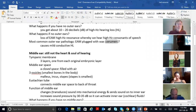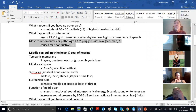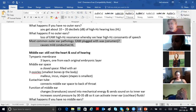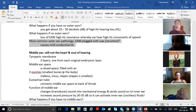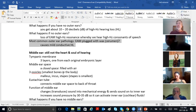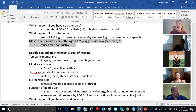Most common outer ear pathology causes mild conductive hearing loss. Circle or underline that word conductive. There are two types of hearing loss — conductive and the other type is called sensorineural — S-E-N-S-O-R-I-N-E-U-R-A-L. The short form is SNHL — sensorineural hearing loss.